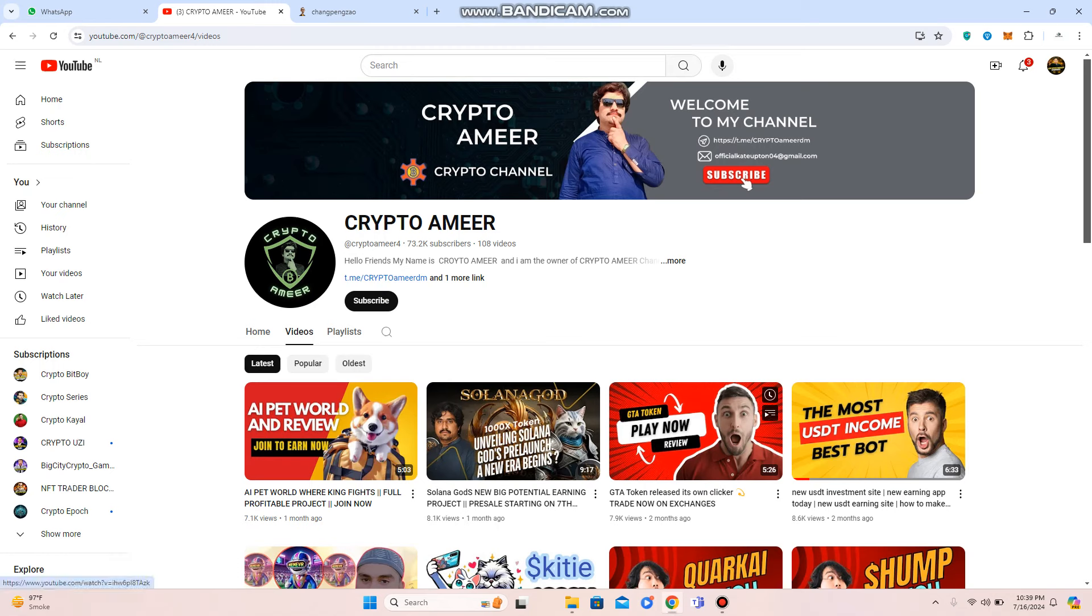Hey everyone, welcome back to my channel Crypto Ameer with a new best profitable project Chang Peng Zhao in which you can make profit and I'll show you each and everything. Before starting this video properly, if you are new on my channel Crypto Ameer, subscribe my channel and press the bell icon for upcoming video notifications.